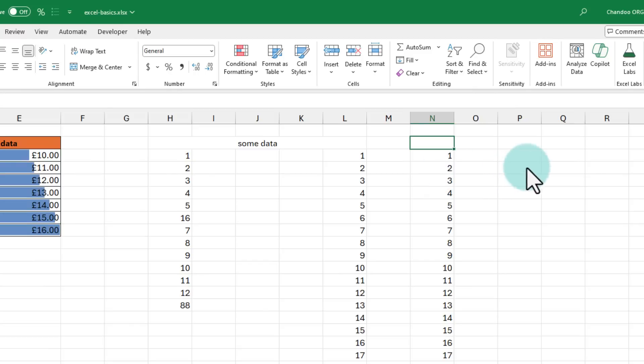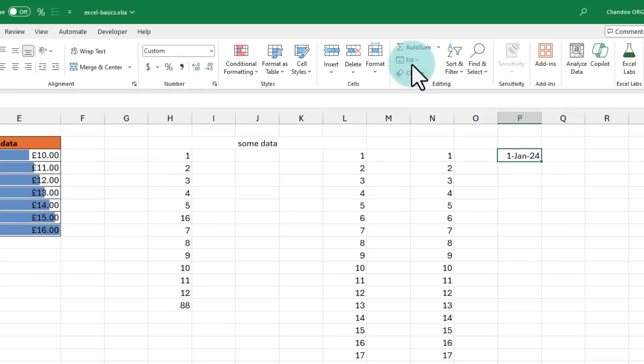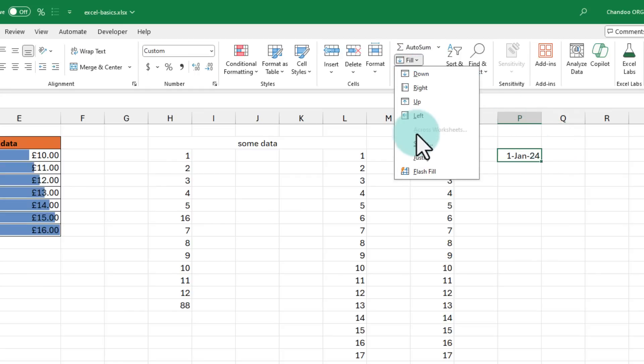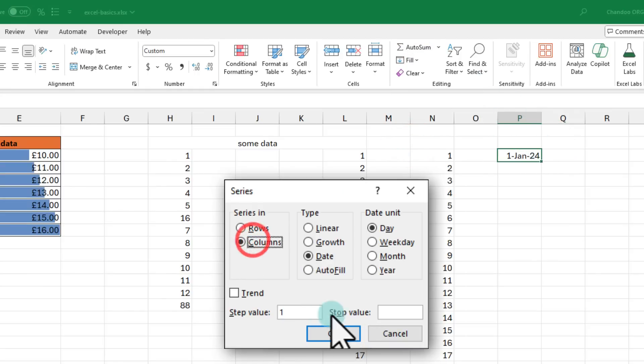Here is a handy trick. We can use this to fill up dates as well. I am going to fill up 1 Jan 2024 in this cell and then go to fill, series, select columns and for my stop value,